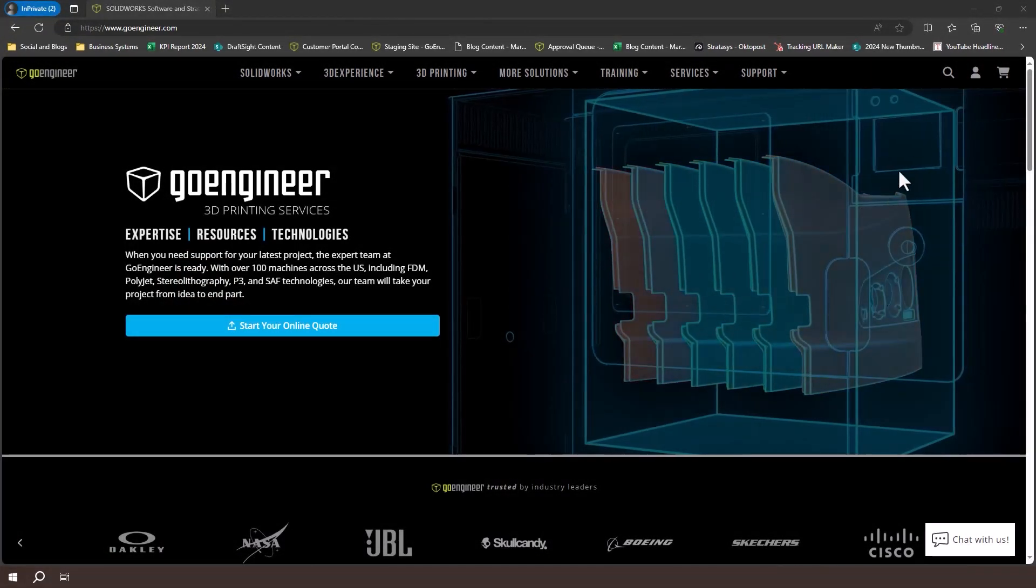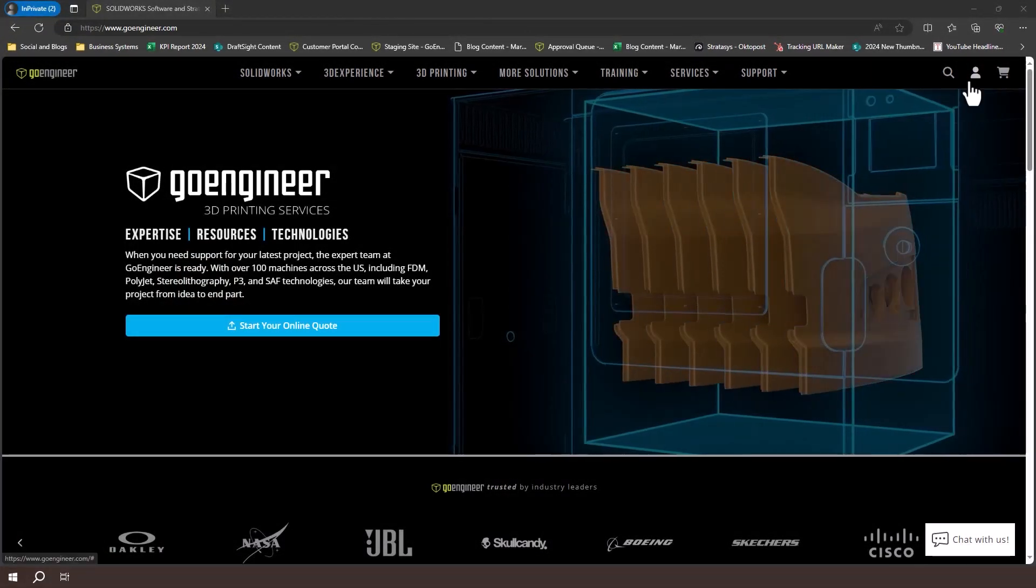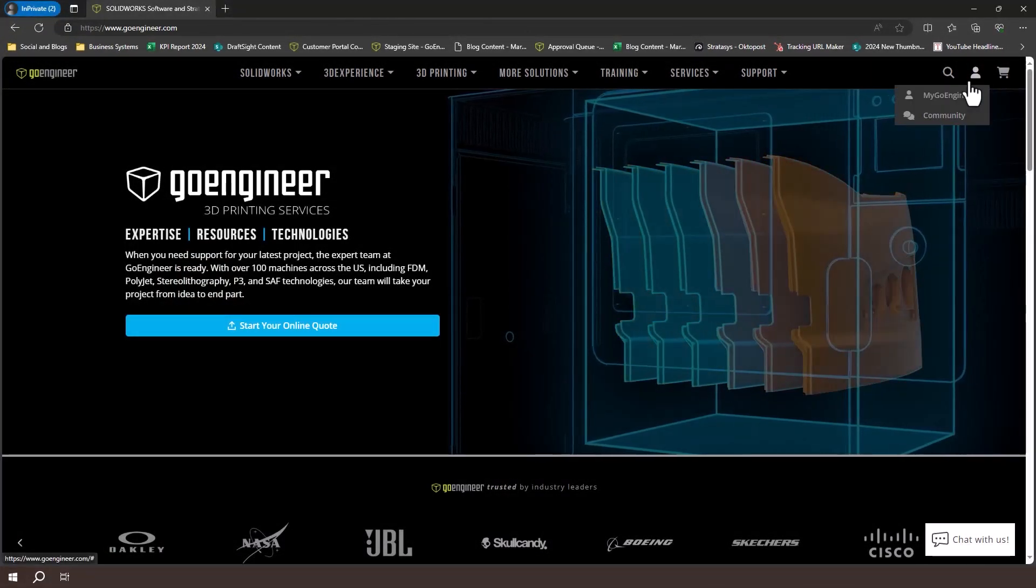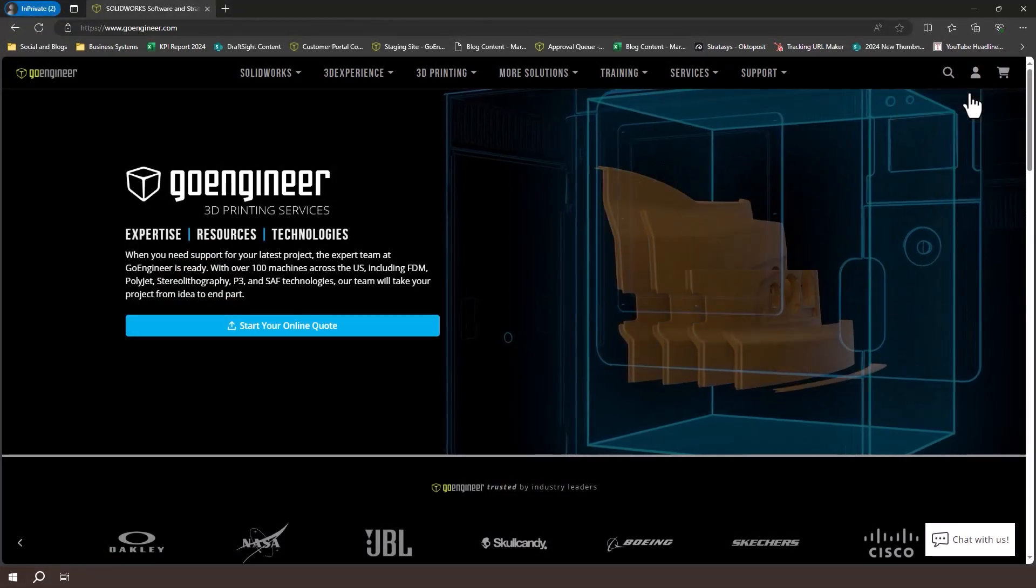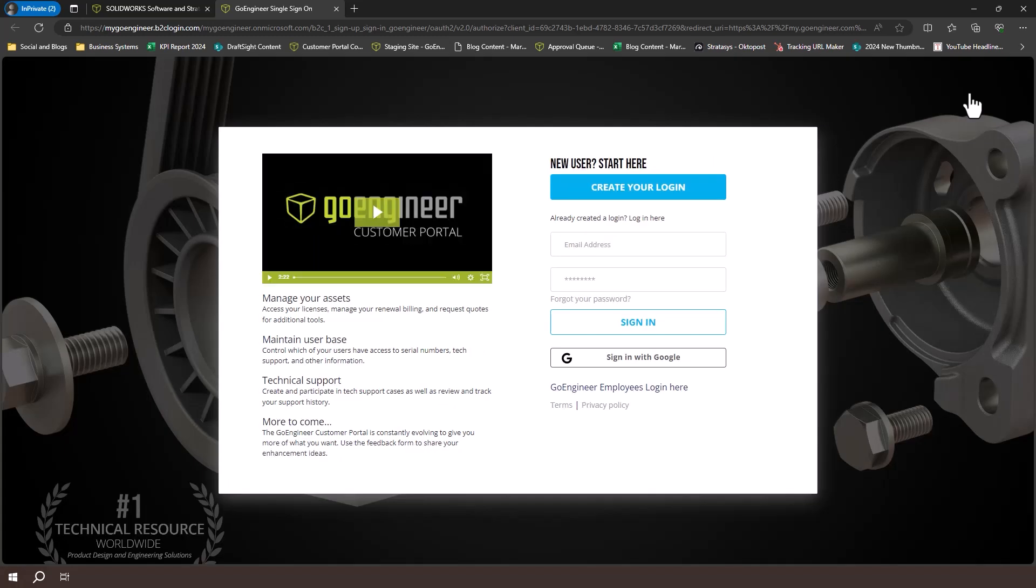You will access your success plan benefits in the GoEngineer customer portal. To access it, click on the login icon on the top right of goengineer.com, or go directly to my.goengineer.com.